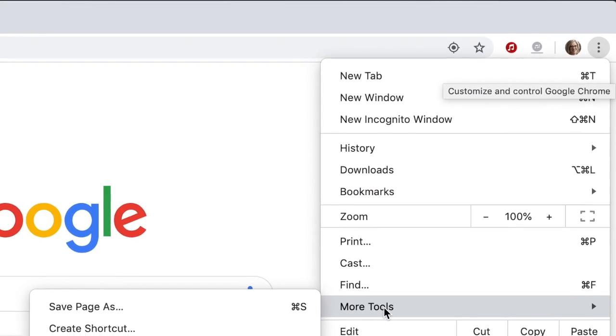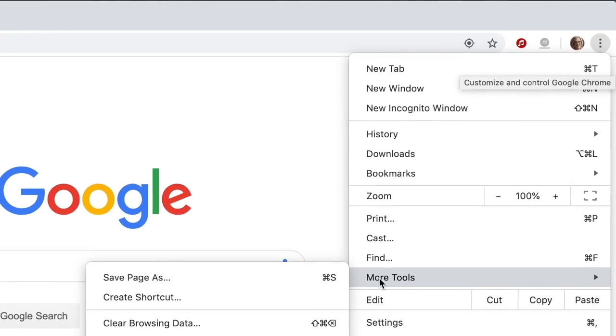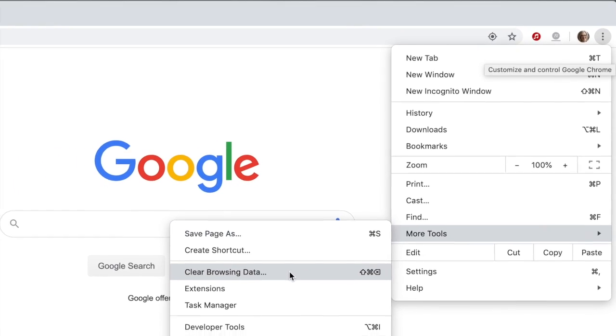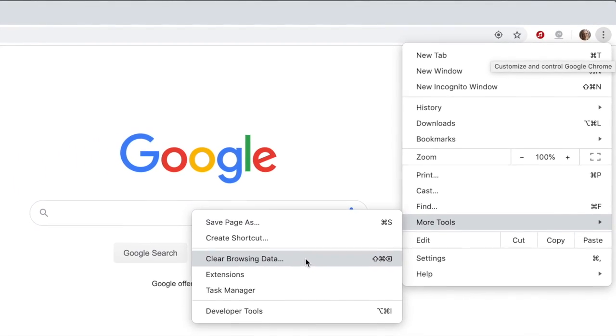Click Clear Browsing Data. That will open up this window.